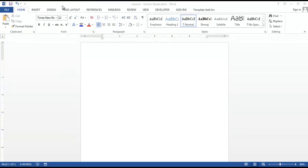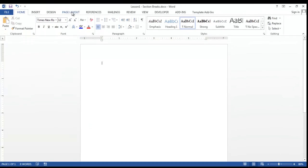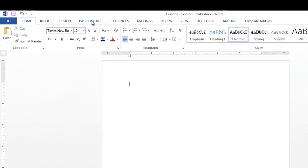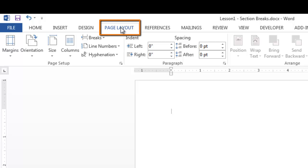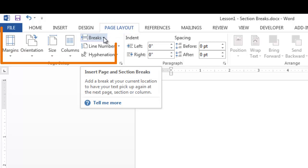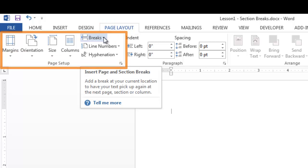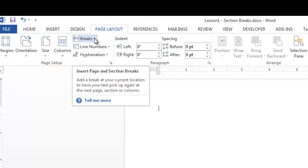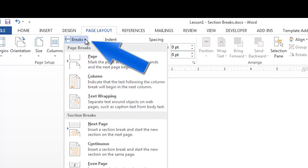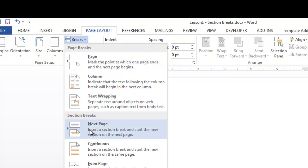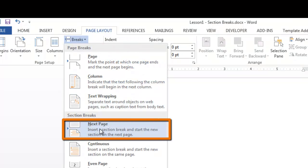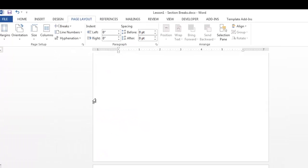In the portrait page, go to the Page Layout tab, click on it, and in the Page Setup group, click the down arrow next to Breaks and click Next Page.